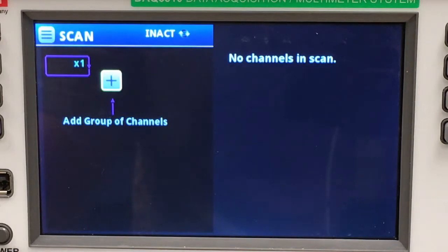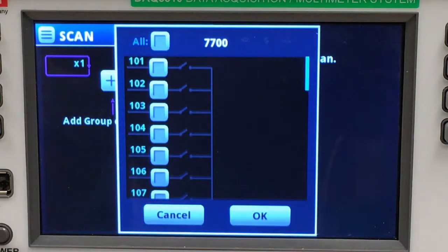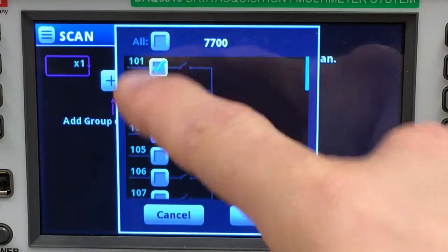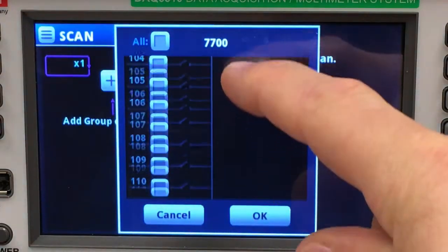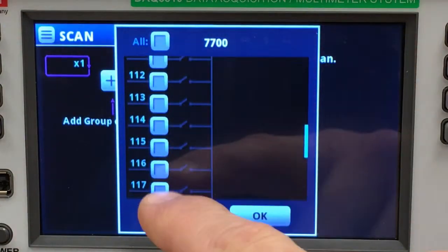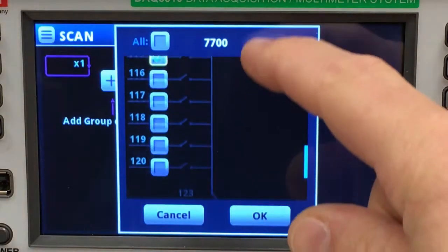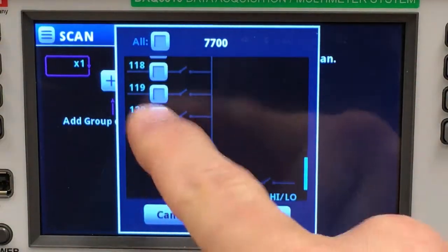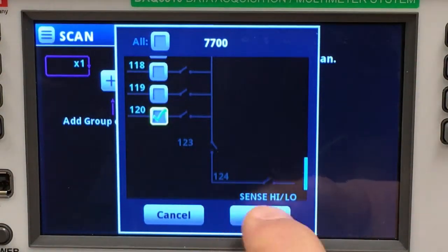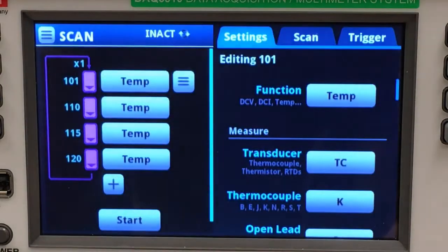Let's add a group of channels. For this test I want to add channel 101, 110, 115, and 120.